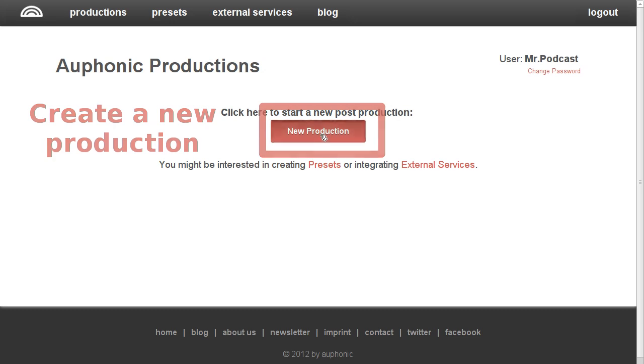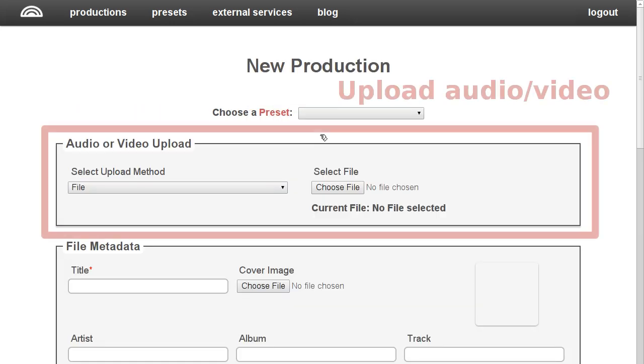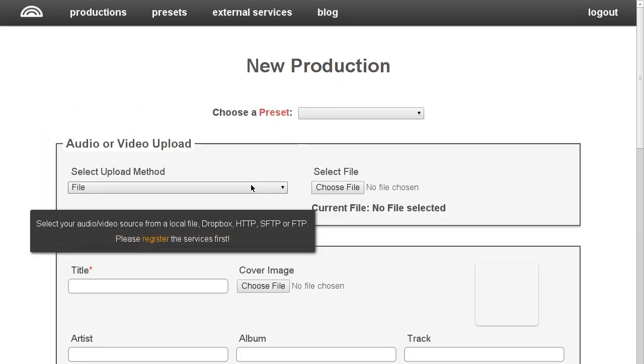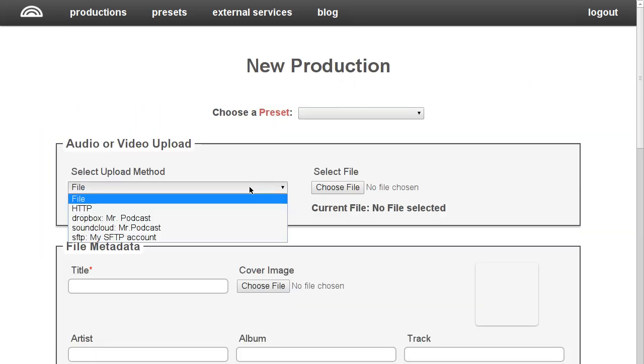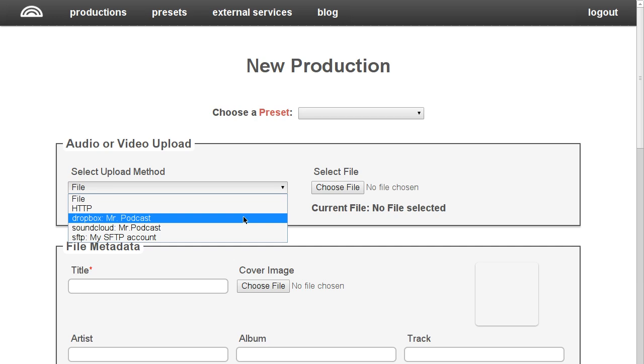First, you upload an audio or video file to the Auphonic website, either from your local hard drive or from a remote site.